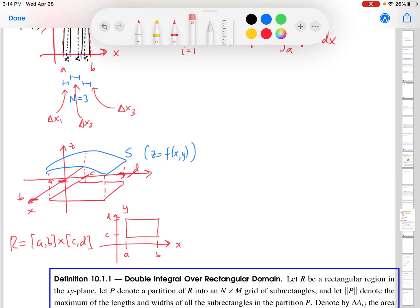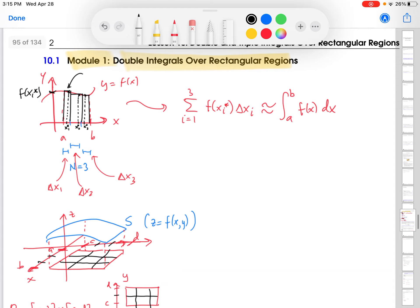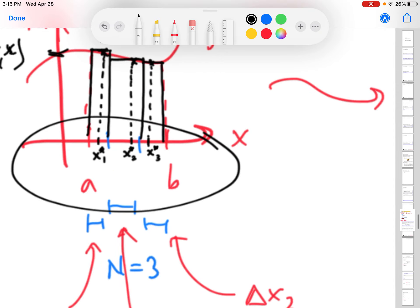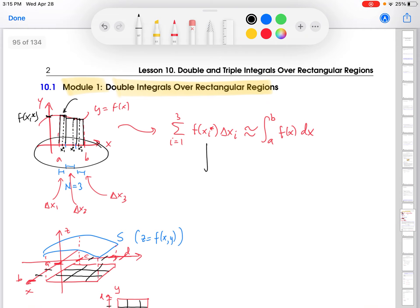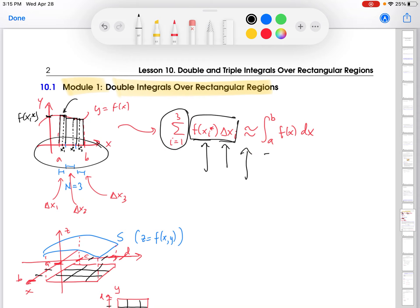Now we're going to do the same thing we did before. We partition this rectangle in the x-direction into some slices and also slice in the y-direction, generating a partition of this rectangle into sub-rectangles. Just like before, we choose representative sample points in these sub-rectangles, evaluate the function at them, and multiply by the width of the rectangle to create areas — then we add those areas to approximate what we want.